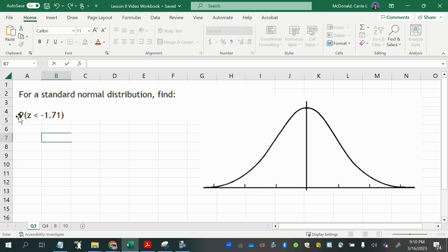p stands for probability. The parentheses stand for the word of. So we can read the probability of a randomly selected z-score, which would be the boundary along the horizontal axis of the standard normal curve.